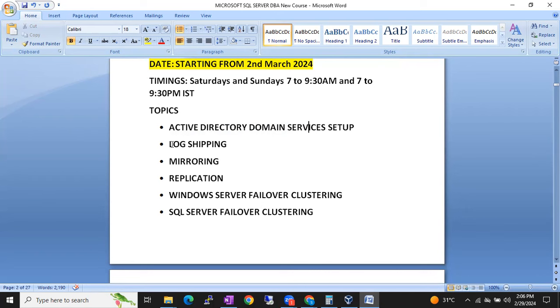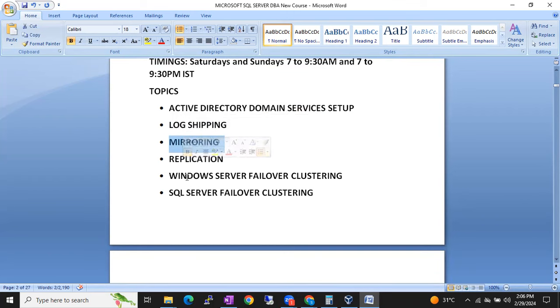Then our concepts will start: log shipping, mirroring, replication, and then Windows Server Failover Clustering.